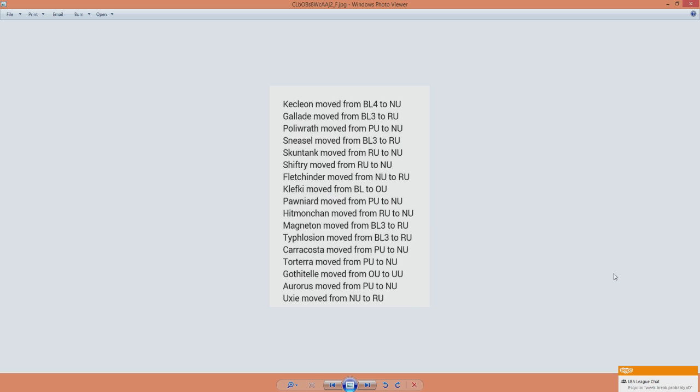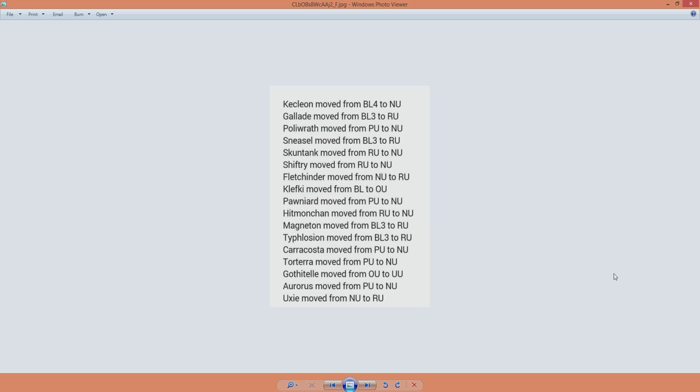And Carracosta from PU to NU. I had no idea this guy was PU. Seriously? Carracosta? And then we have Torterra. Kind of the same reaction there. Torterra is awesome. It's definitely too strong for PU.